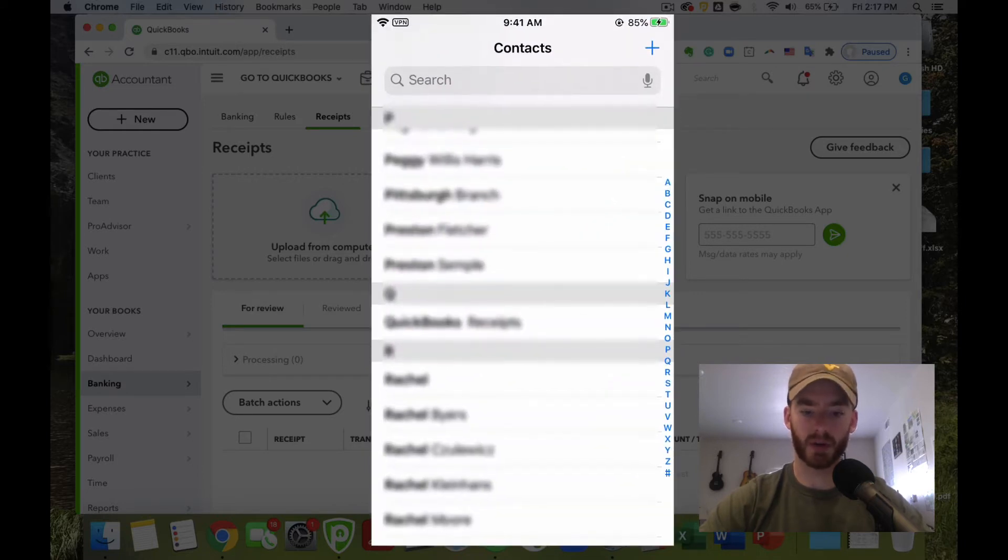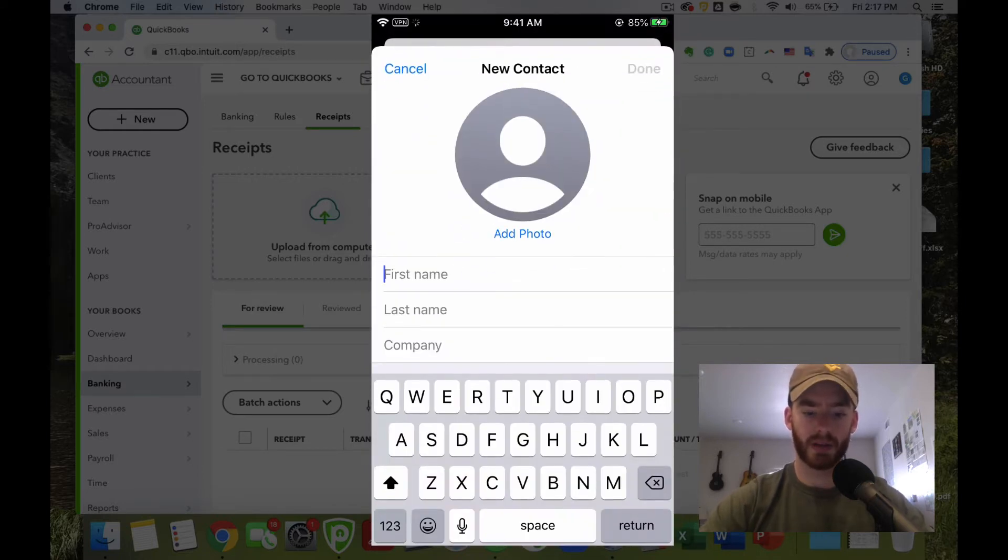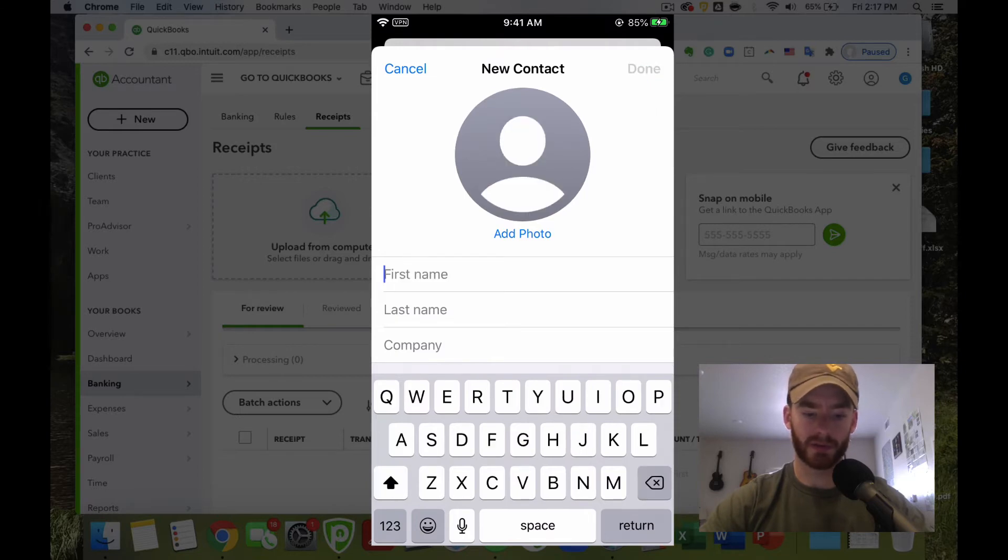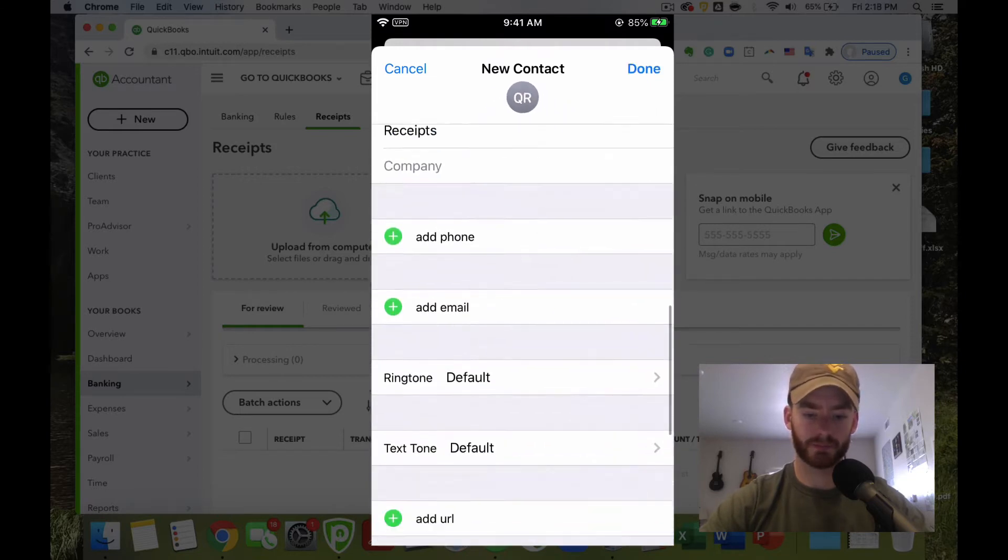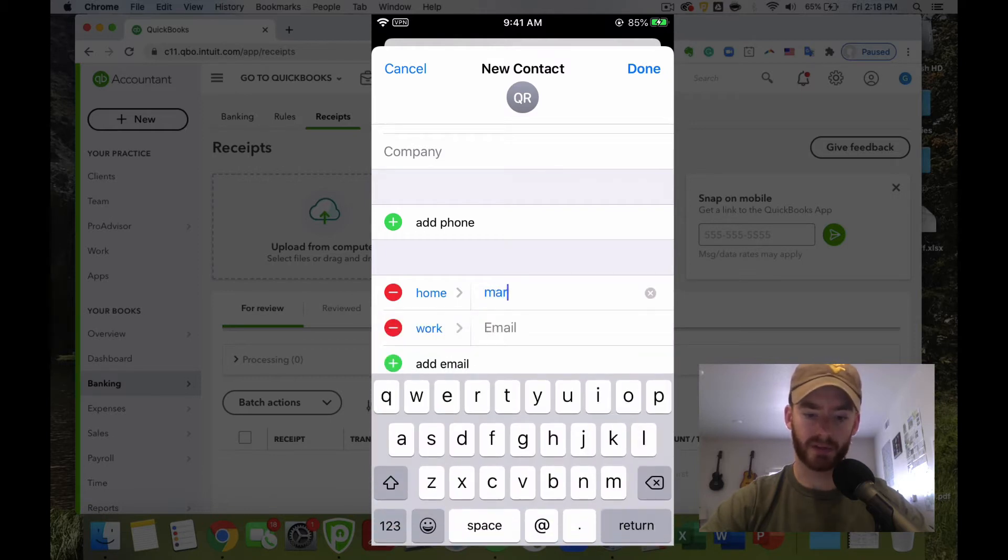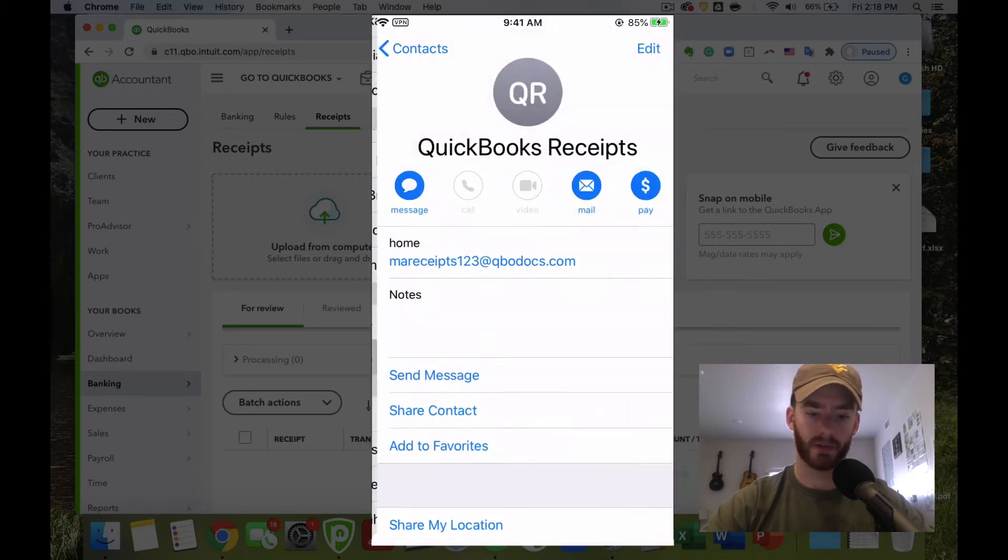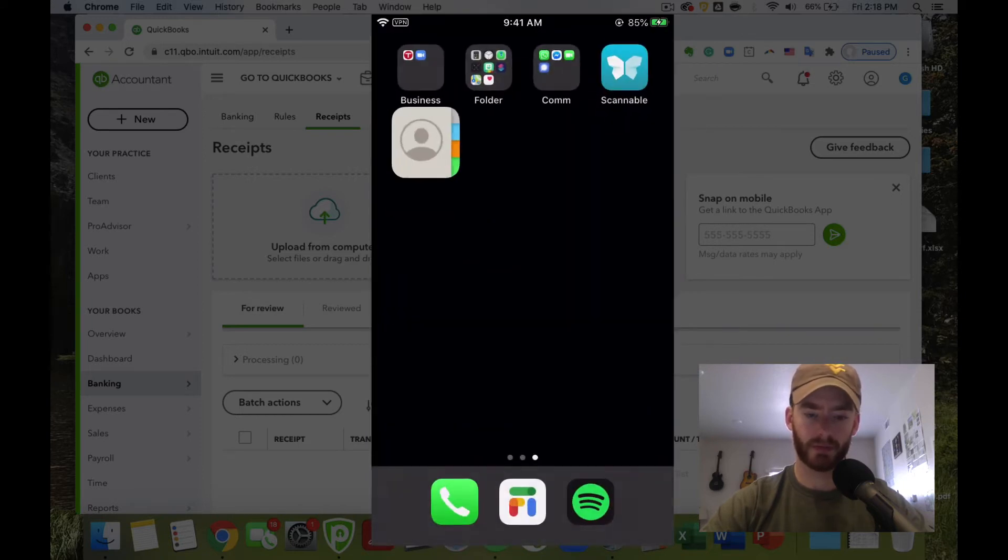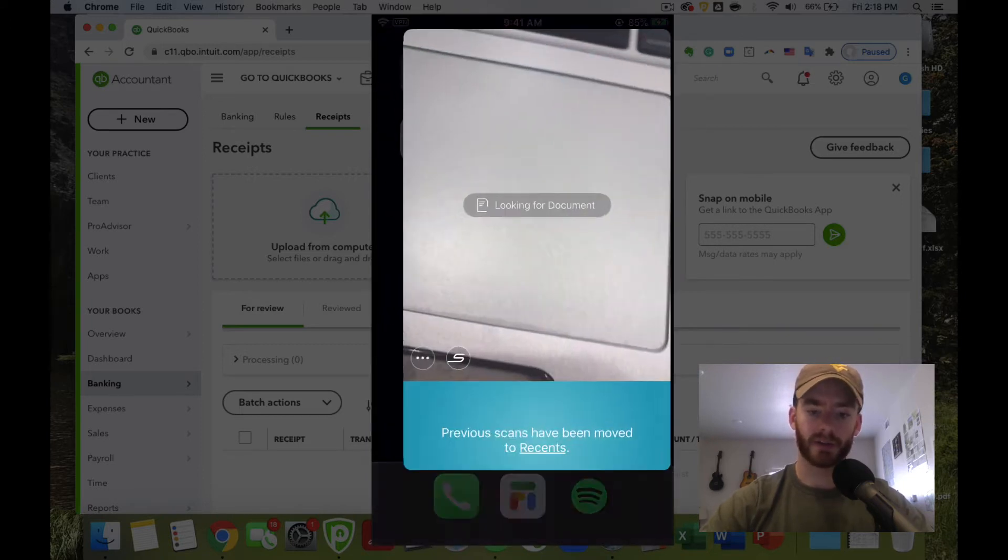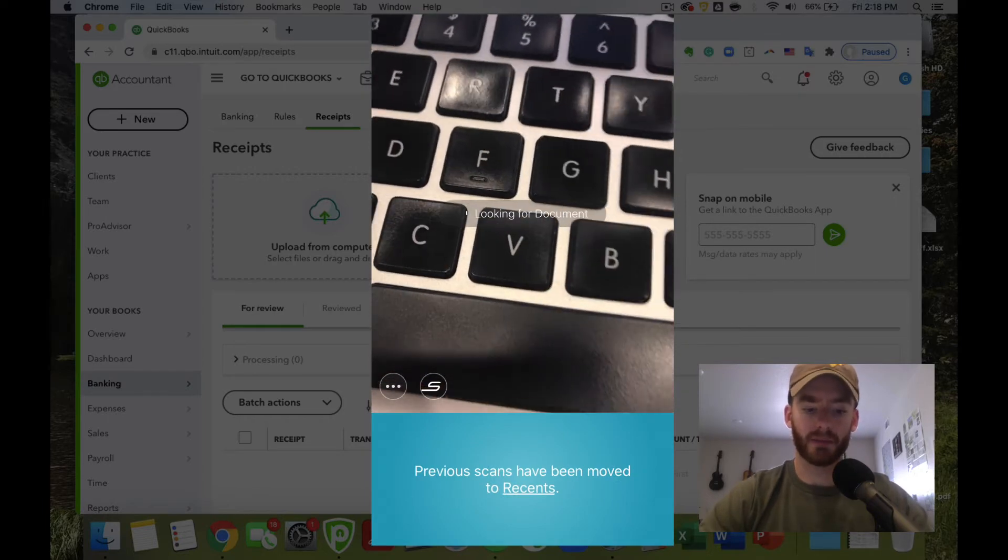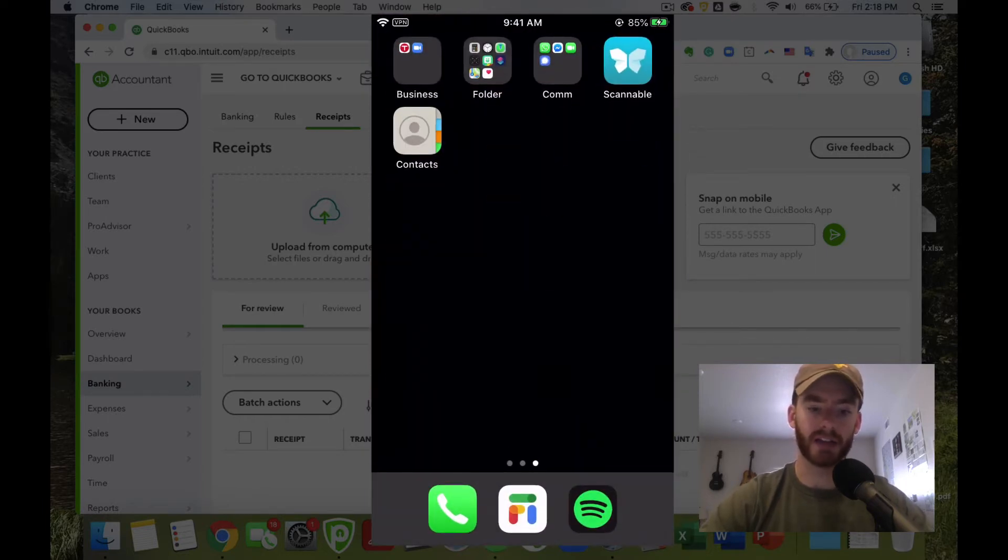That will be the first step in this process. If you go into your contacts and then hit new, you can put something along the lines of QuickBooks receipts. Then you can add email, the one we just created. Now the Scannable app—I have everything already set up, but usually you would just sign in. It's just standard. You put in an email, password, relatively straightforward, and again, there's no fee or anything associated with it.